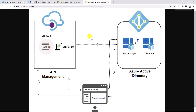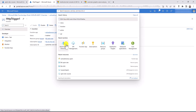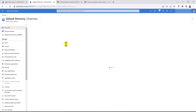Now let's get back to our diagram. So far we have created a function app and imported it into our API management. The second step is to register two apps in our Active Directory — one app for the backend function app and one client app for the developer portal. Let's start with the backend app.